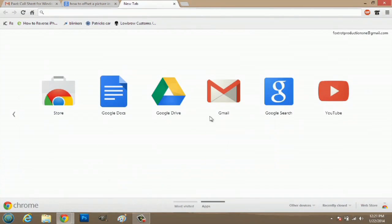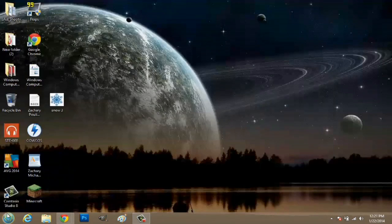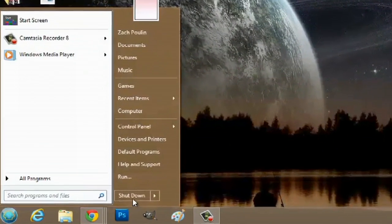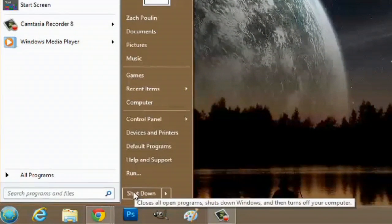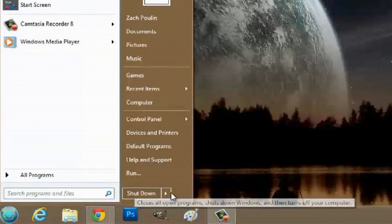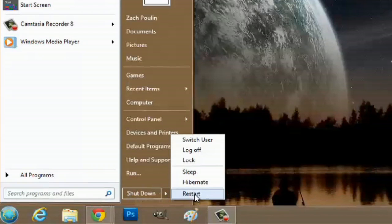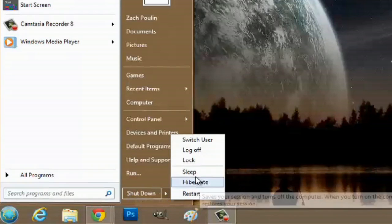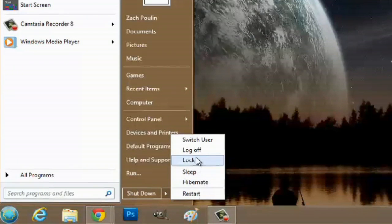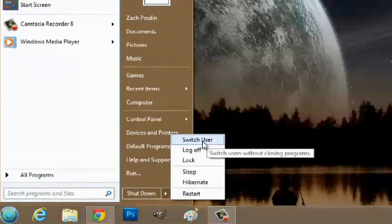Once you have it installed, like I do now, all you have to do is click Start, and you can go to Shut Down. There's also other options here where you could Restart, Hibernate, Sleep, Lock, Log Off, or Switch Users.